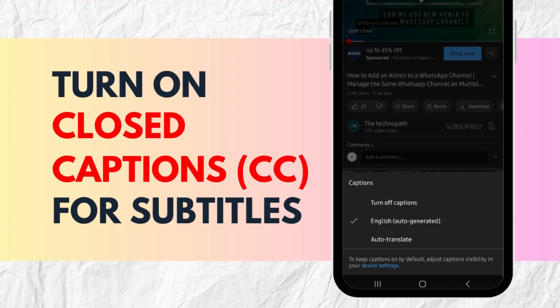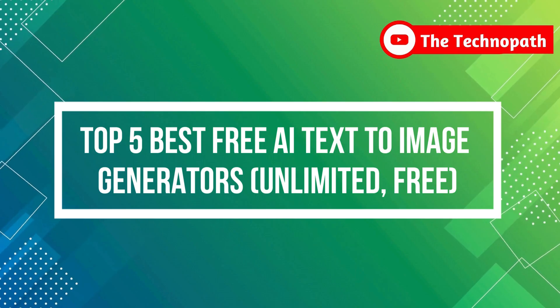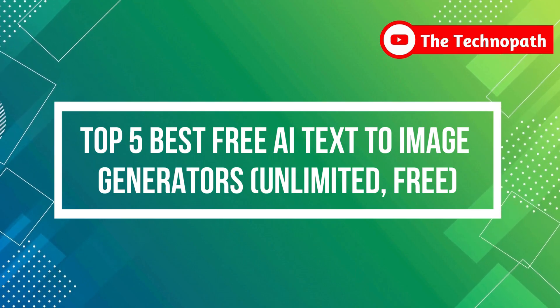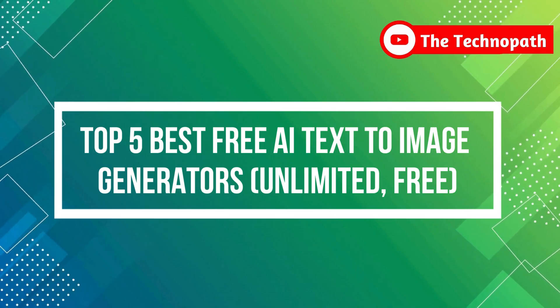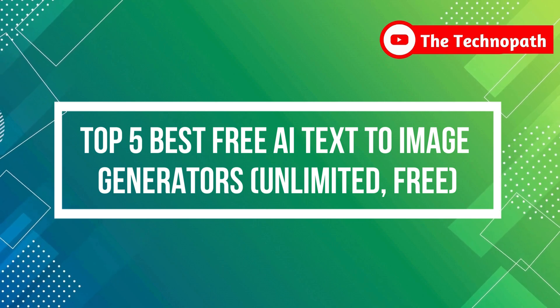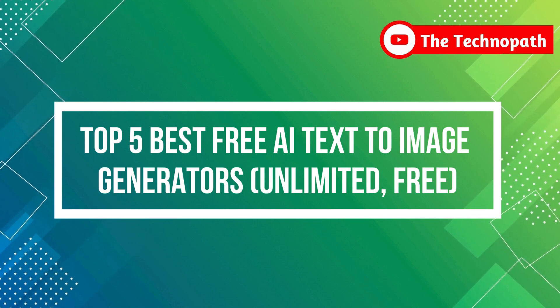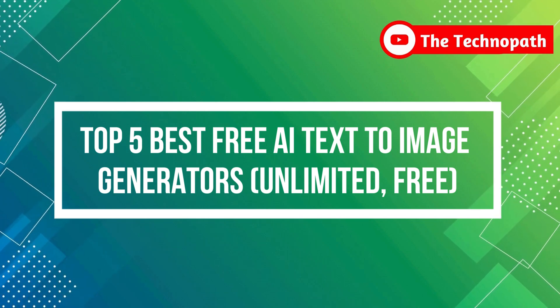Hello guys, in this video I will tell you top 5 AI text-to-image generators where you can generate unlimited images for free without any limits.